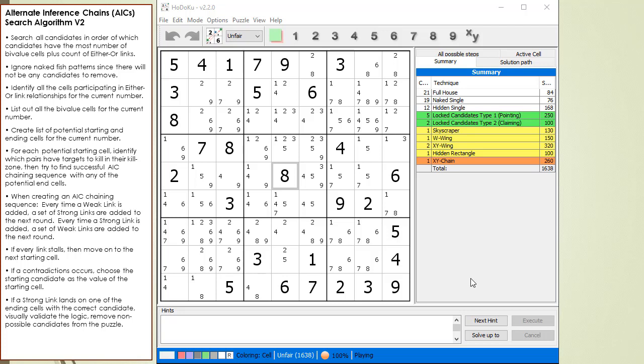The puzzle requires one W wing, one hidden rectangle, one XY chain, and two XY wings in order to solve it.